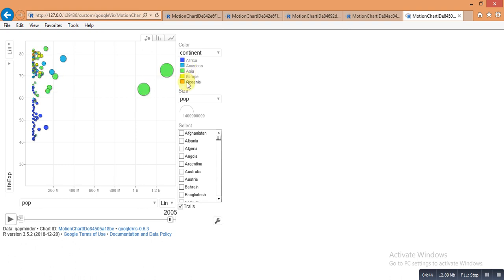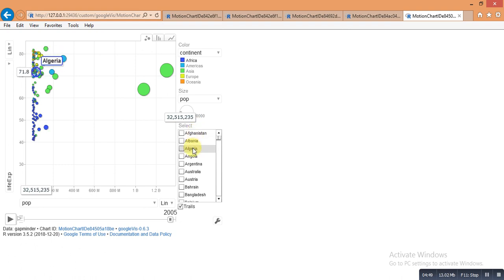And by just pointing to any country, it shows the details of the country, so population and life experience.